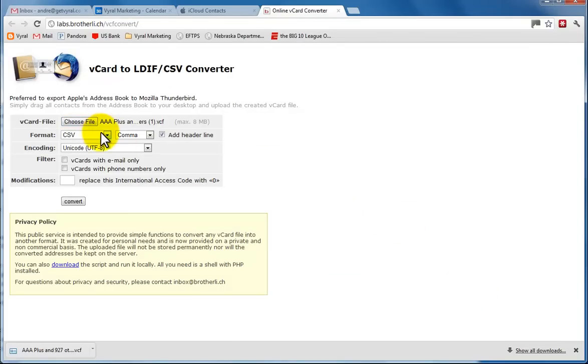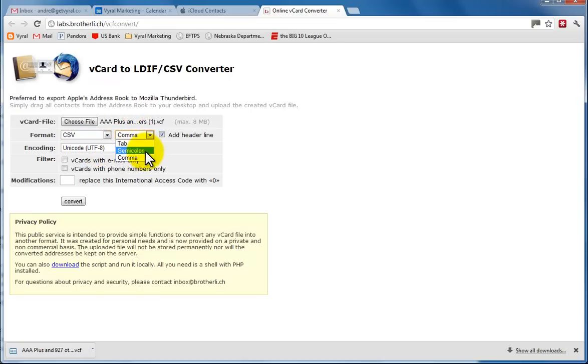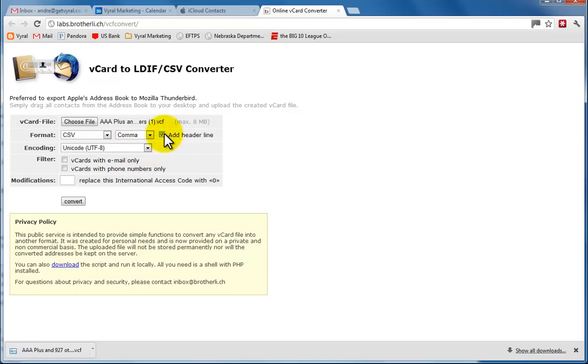The next item is the format. We want it to be a CSV, not a Gmail CSV, but just a regular CSV. And the important line here is that you have a few options of how to separate them. We want to separate them with a comma, okay. And I check the box here to add header lines, and that is it.